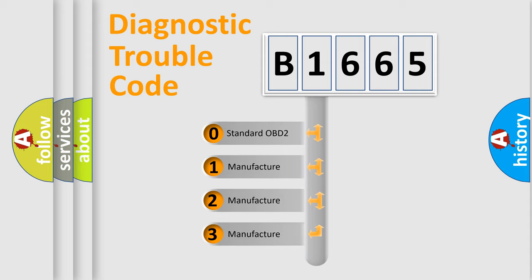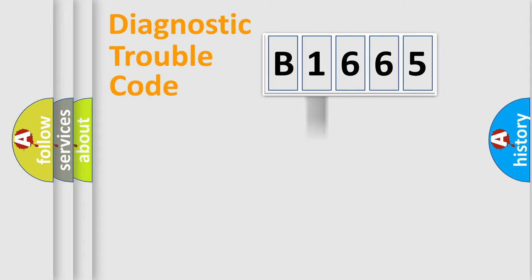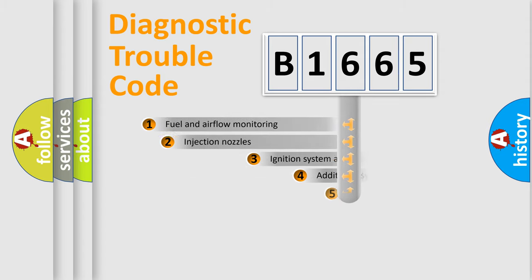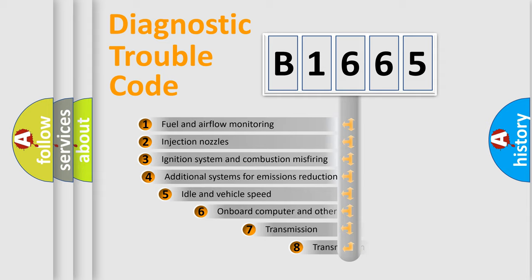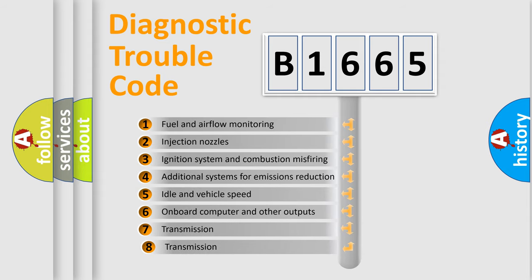If the second character is expressed as 0, it is a standardized error. In the case of numbers 1, 2, or 3, it is a manufacturer-specific error.